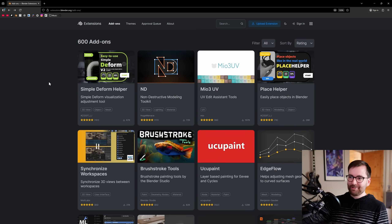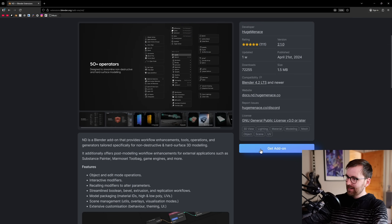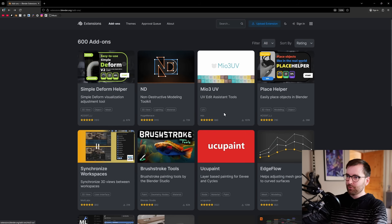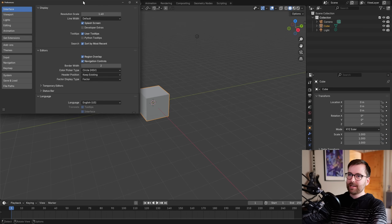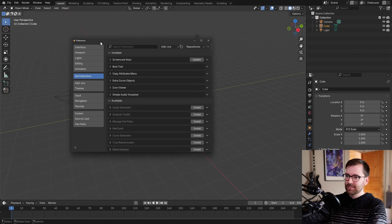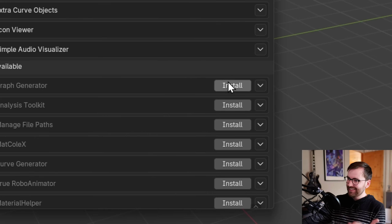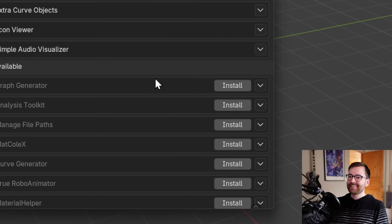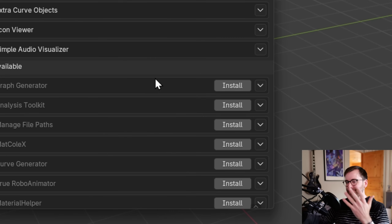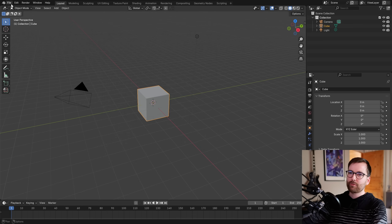Instead of downloading add-ons manually from the website, you can go into Blender's preferences under 'Get Extensions' and click install right from the list. So what if we just install all of them at the same time? I just need to know what happens, so I'm going to reset my Blender file first.